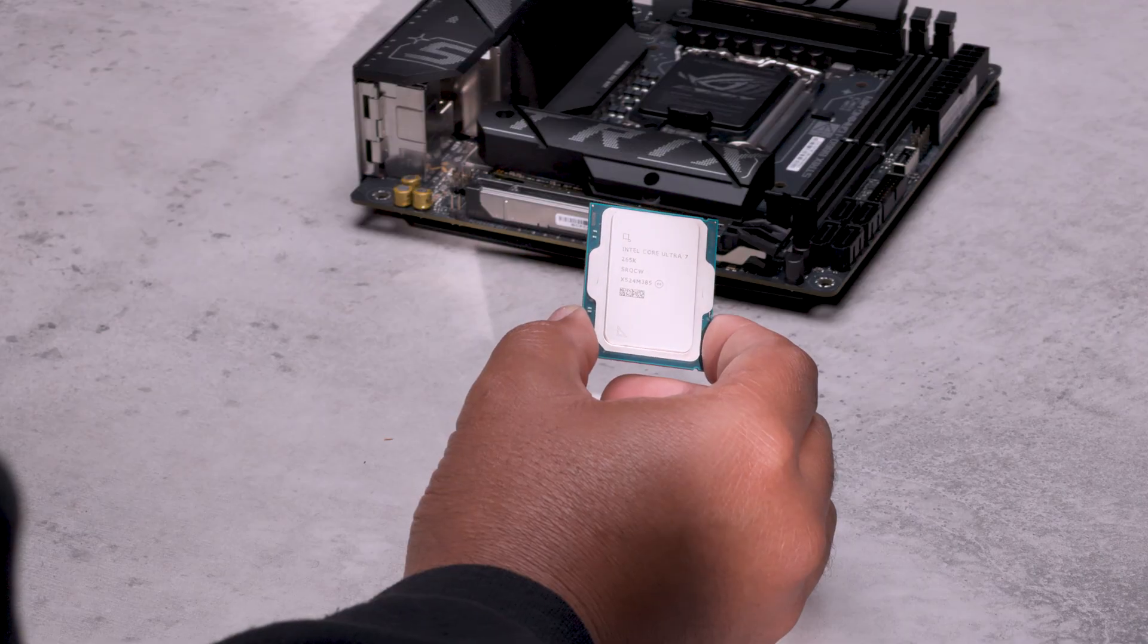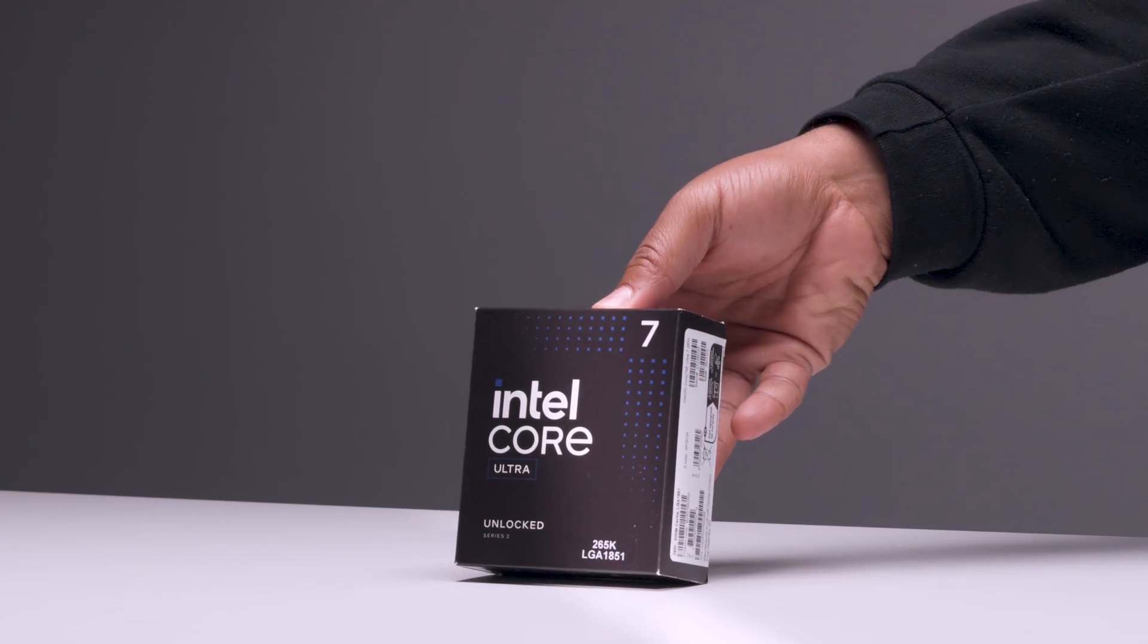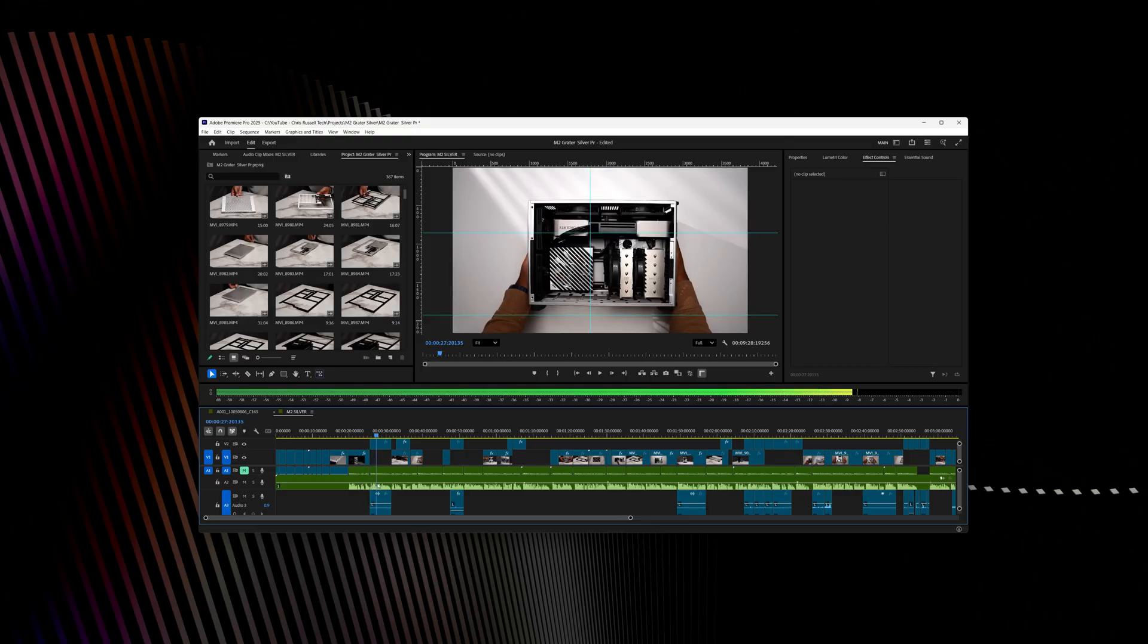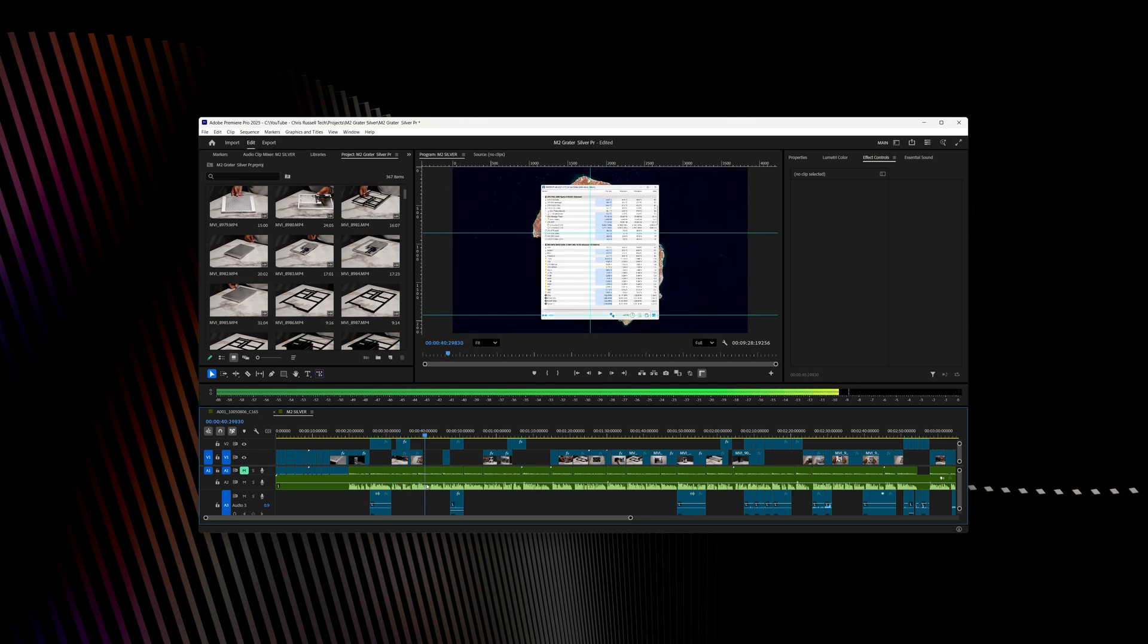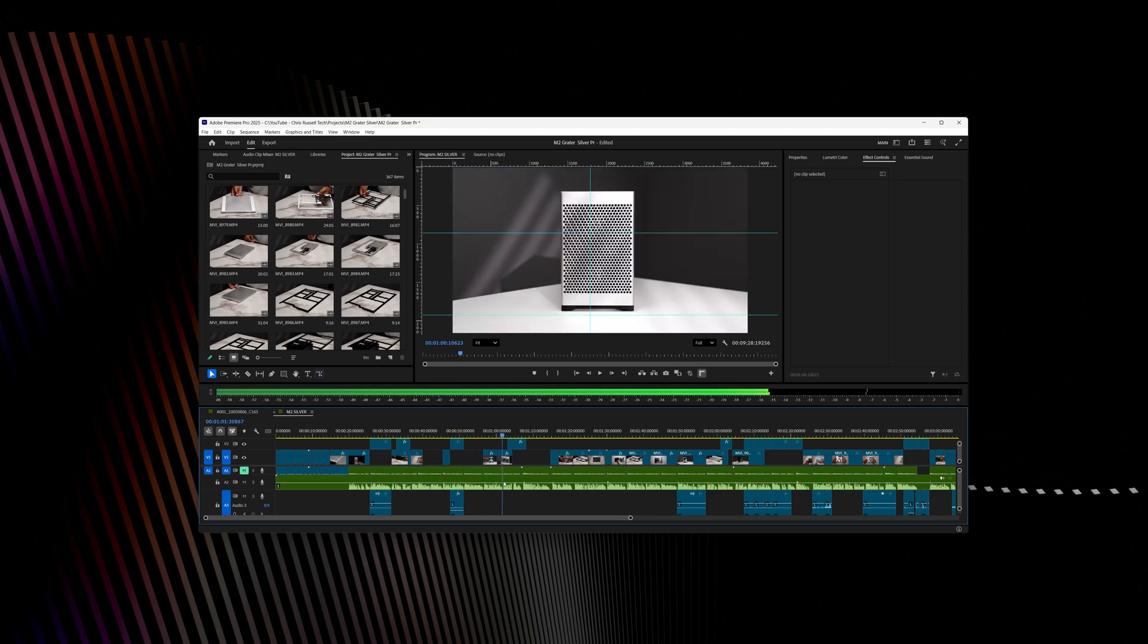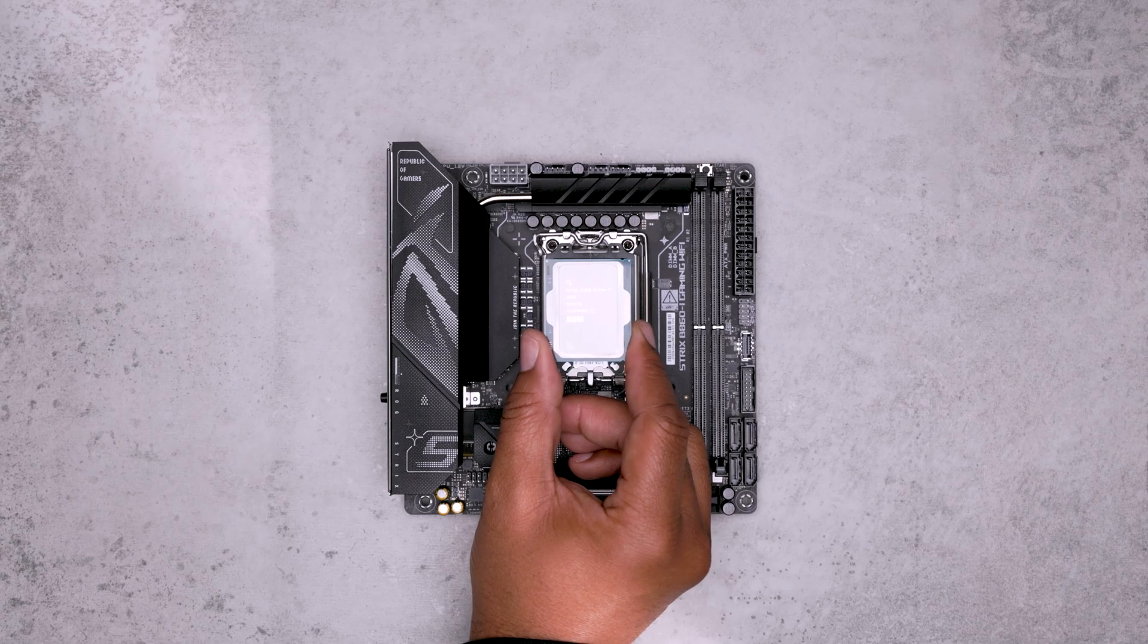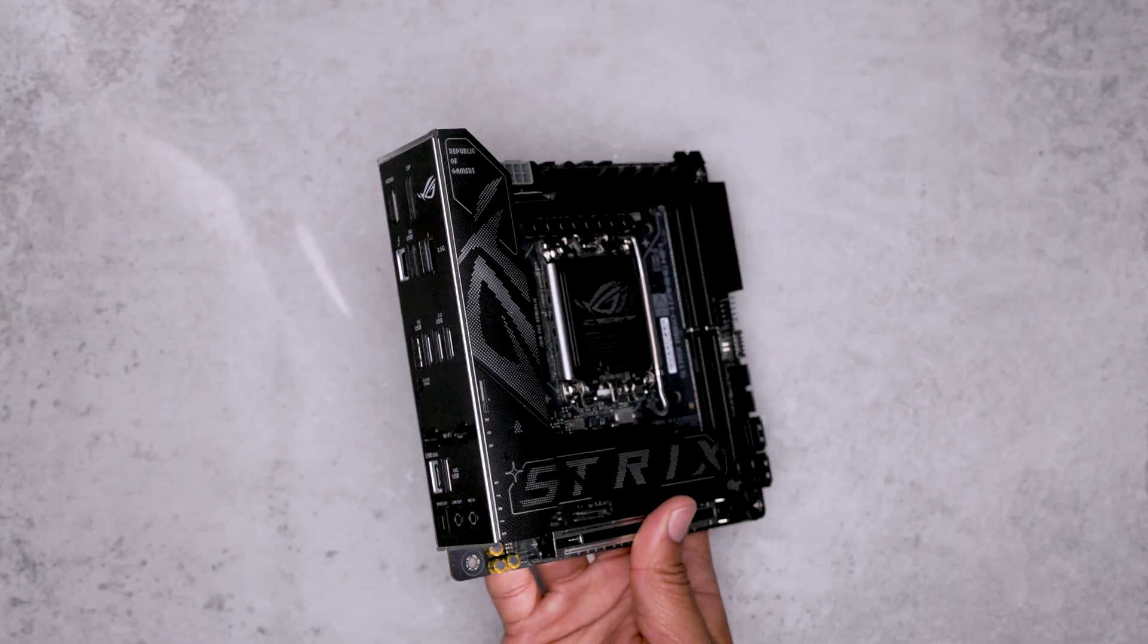Since we're dedicating this build to video editing, we're going with the Intel Ultra 7 265K: 8 performance cores and 12 efficiency cores. Intel's iconic QuickSync technology for hardware accelerated tasks, specifically decoding H.265 4:2:2 10-bit footage, something that current AMD chips fall short on. Plus at $280 to $300 US dollars, it's a fantastic deal.